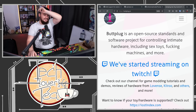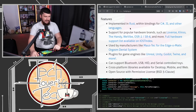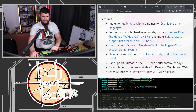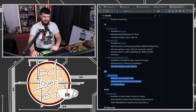This is an open source standard and software project for controlling intimate hardware, including sex toys, fucking machines, and more. I'm just going to scroll past the pictures of the sex toys because I'm honestly not sure how YouTube handles that. If someone knows, let me know. It is implemented in Rust with bindings for C Sharp, JS, and other languages. The C++ one is listed directly in here as well.